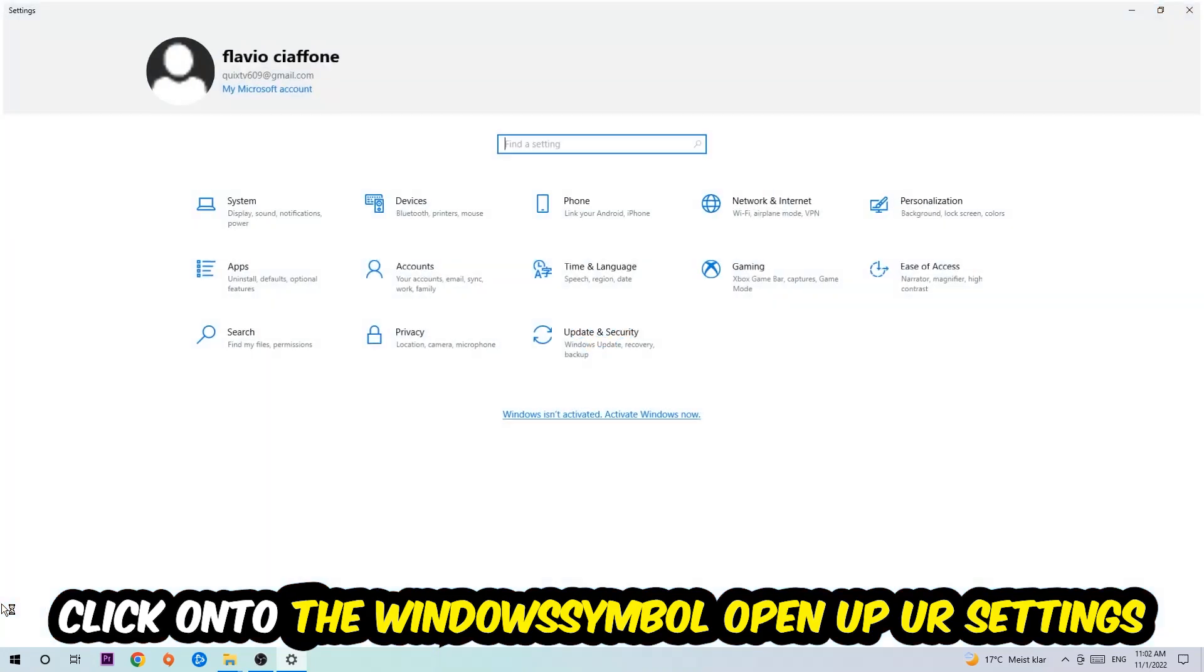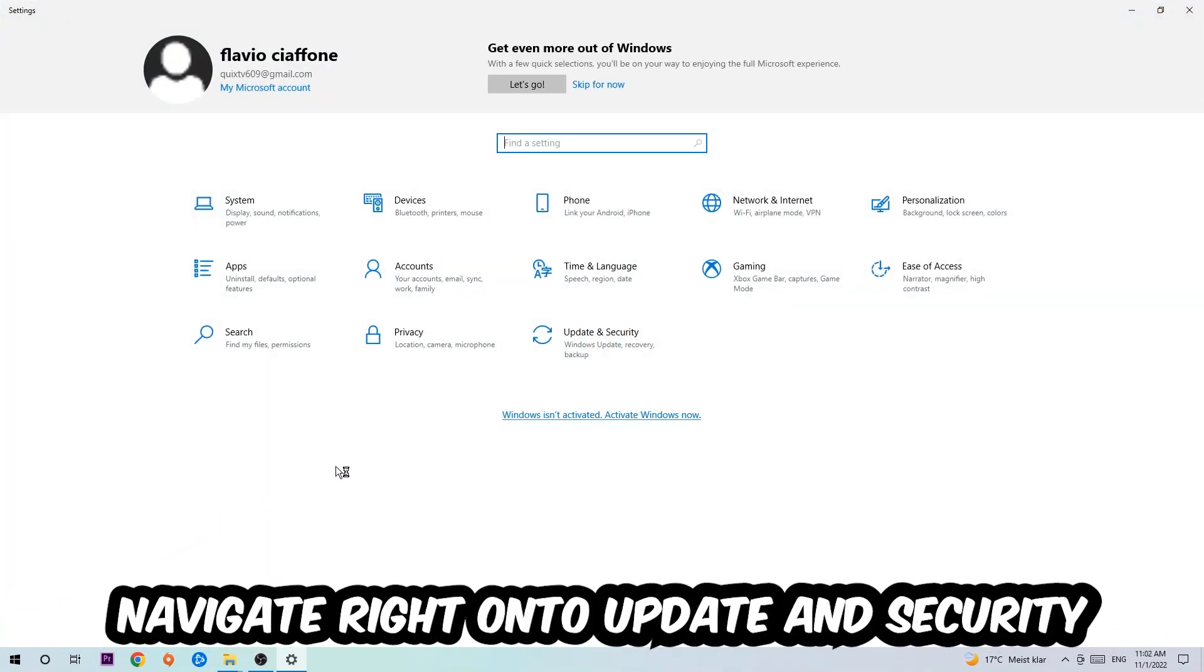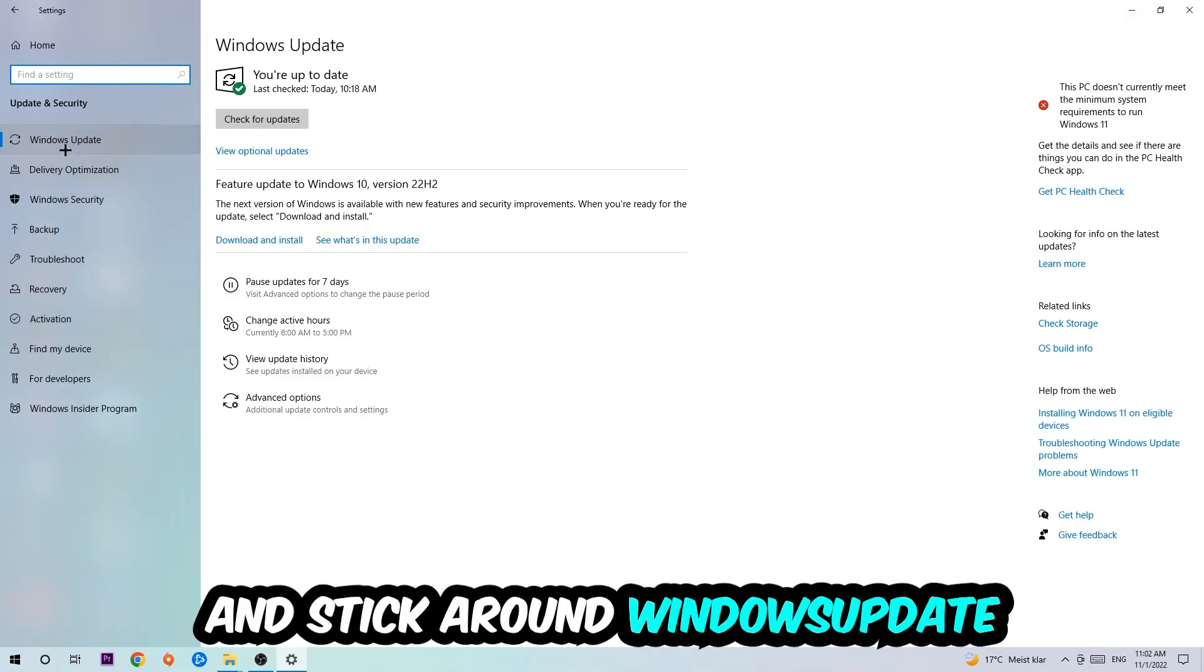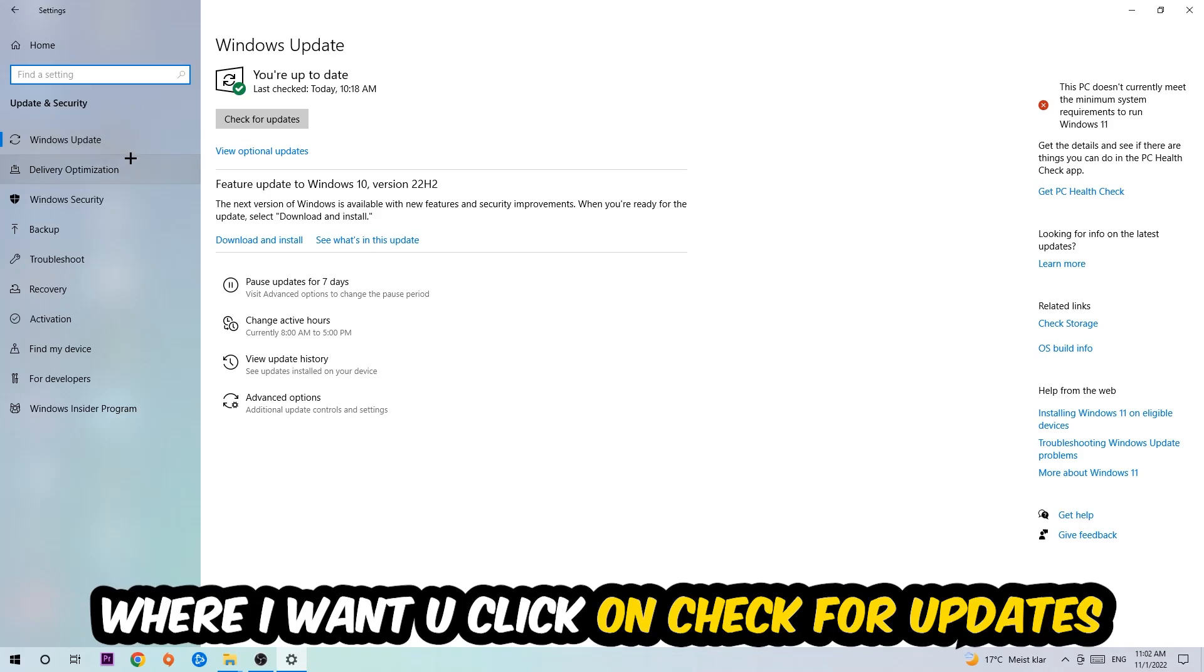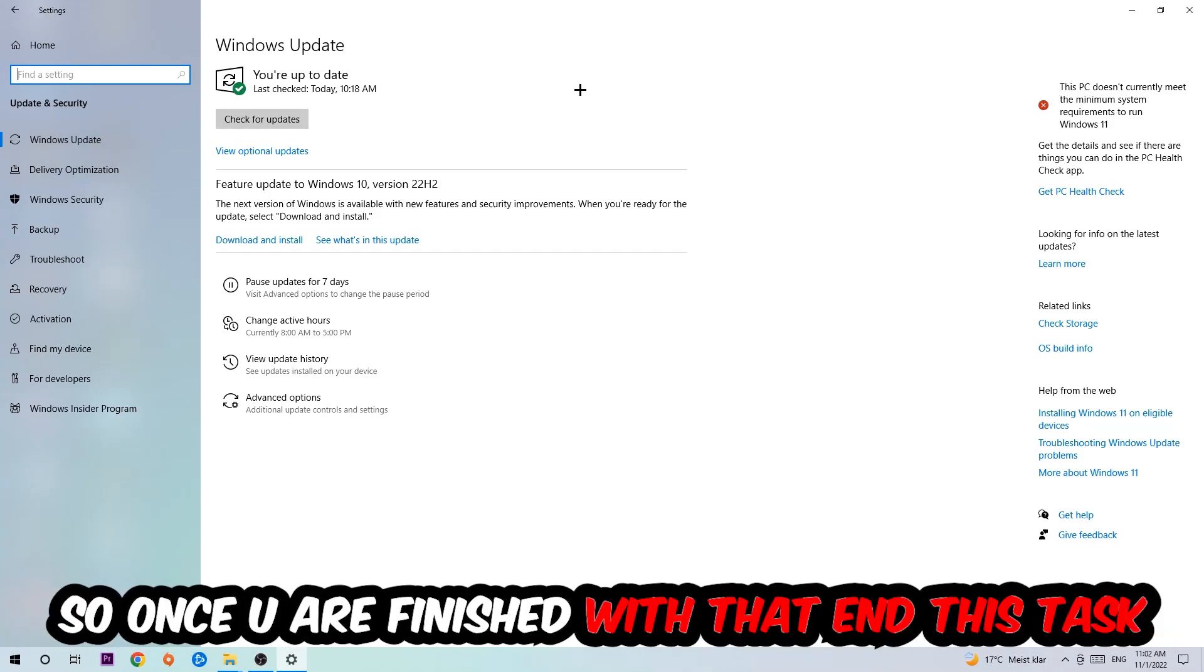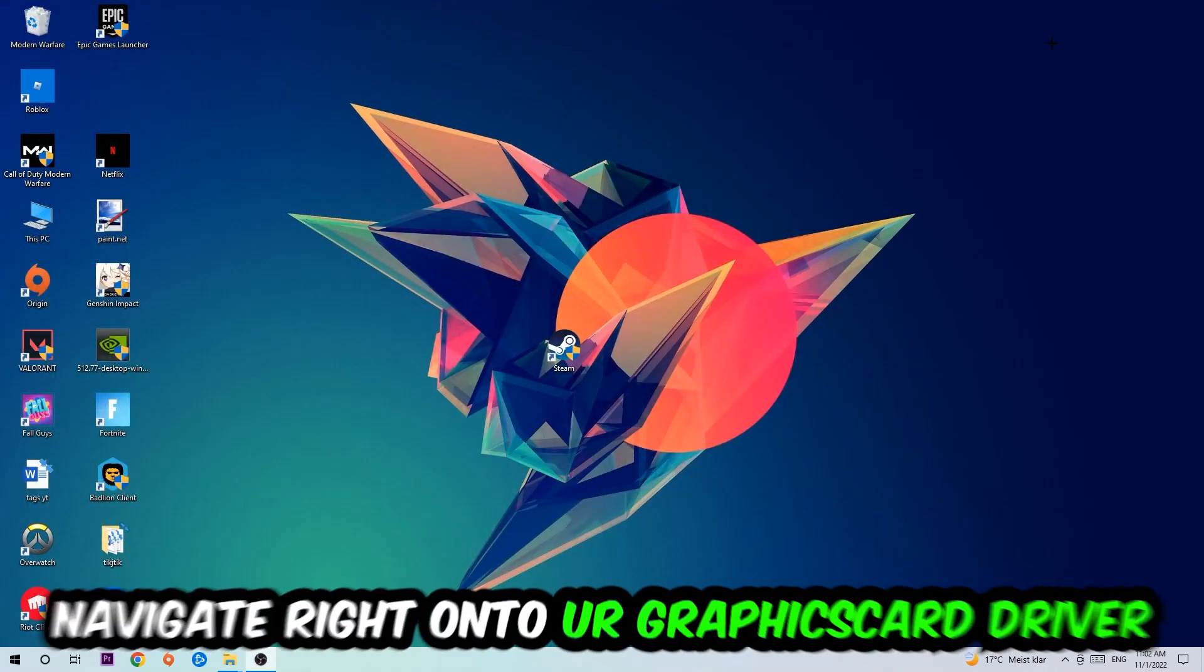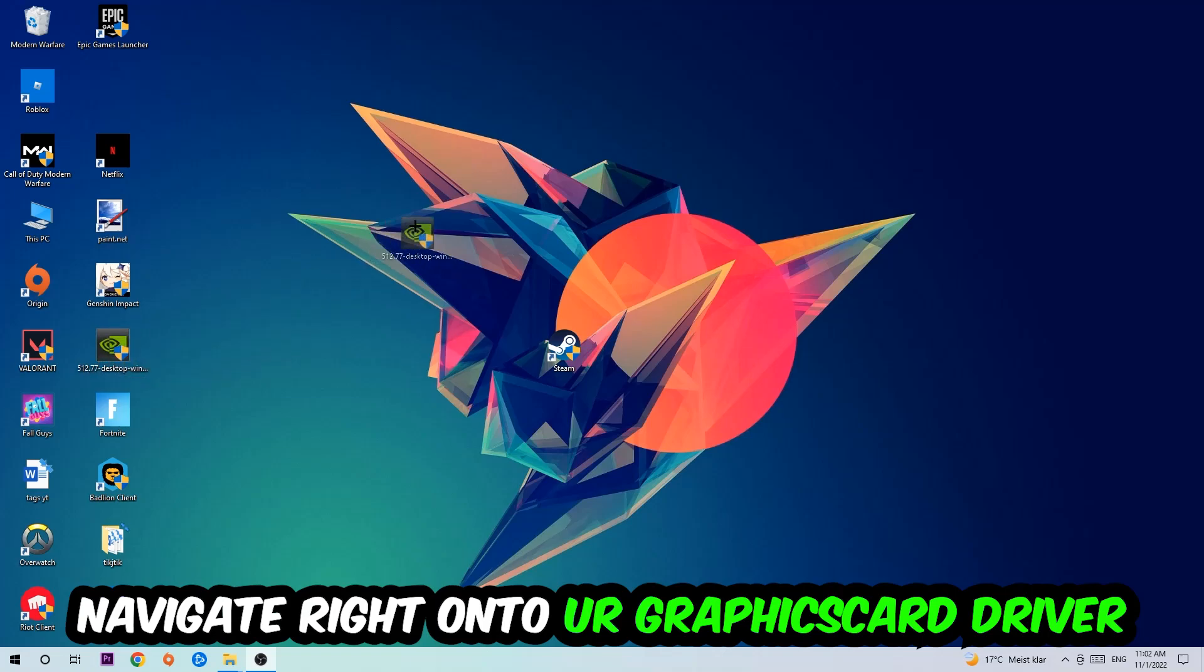Once you finish with that, simply end this task, navigate to the bottom left corner of your screen, click into the Windows symbol, open up your Settings, navigate right onto Update and Security, and stick around Windows Update where I want you to click into Check for Updates.